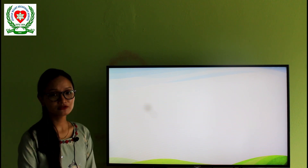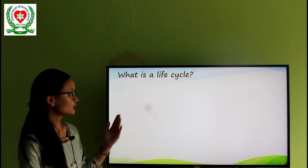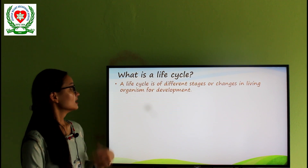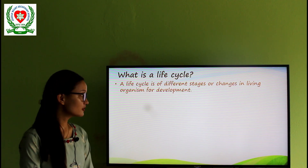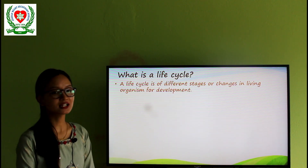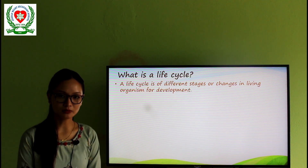So first, today we are going to learn about what is a life cycle. A life cycle is the different stages or changes in a living organism for development.